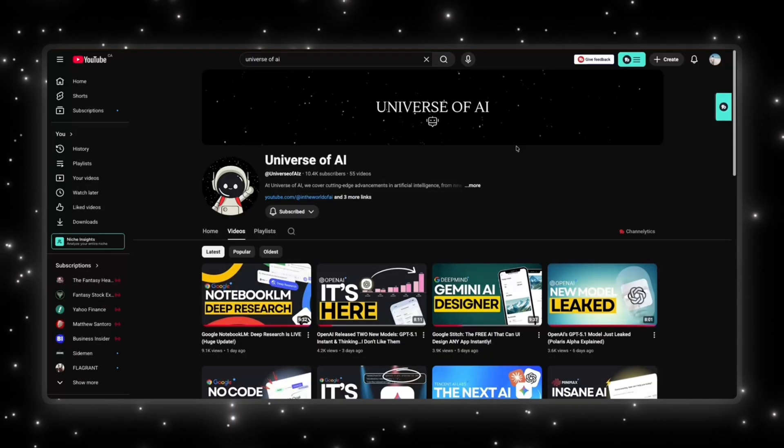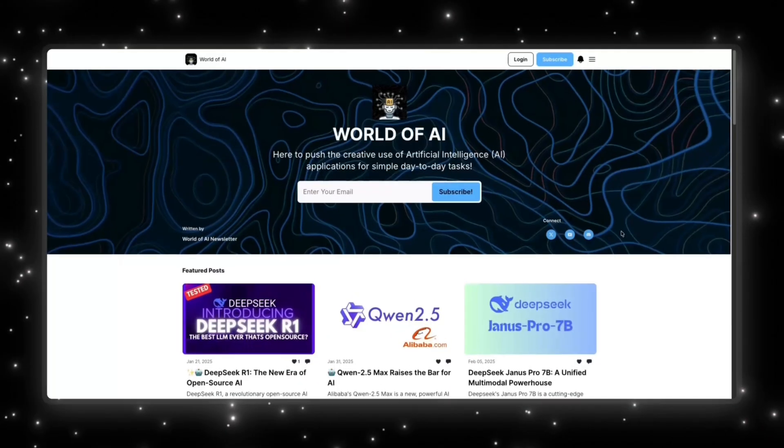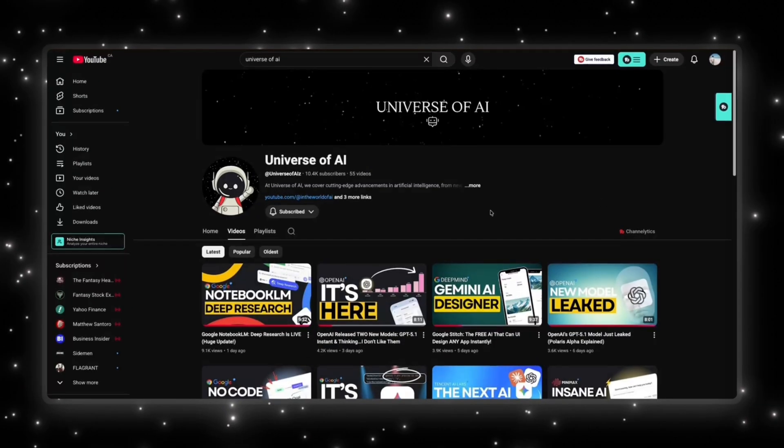If you enjoyed this video, this is what we do here. Fast, clear updates on the biggest moves in AI. If you want to stay ahead of everything happening in this space, make sure you're subscribed. And if you want the hands-on side, demos, tools, workflows, and everything developers can actually build with, check out the world of AI. We also run a simple no-noise newsletter that gives you the most important AI tools and updates in just a couple of minutes. Subscribe here, follow World of AI, join the newsletter, and I'll see you in the next one.